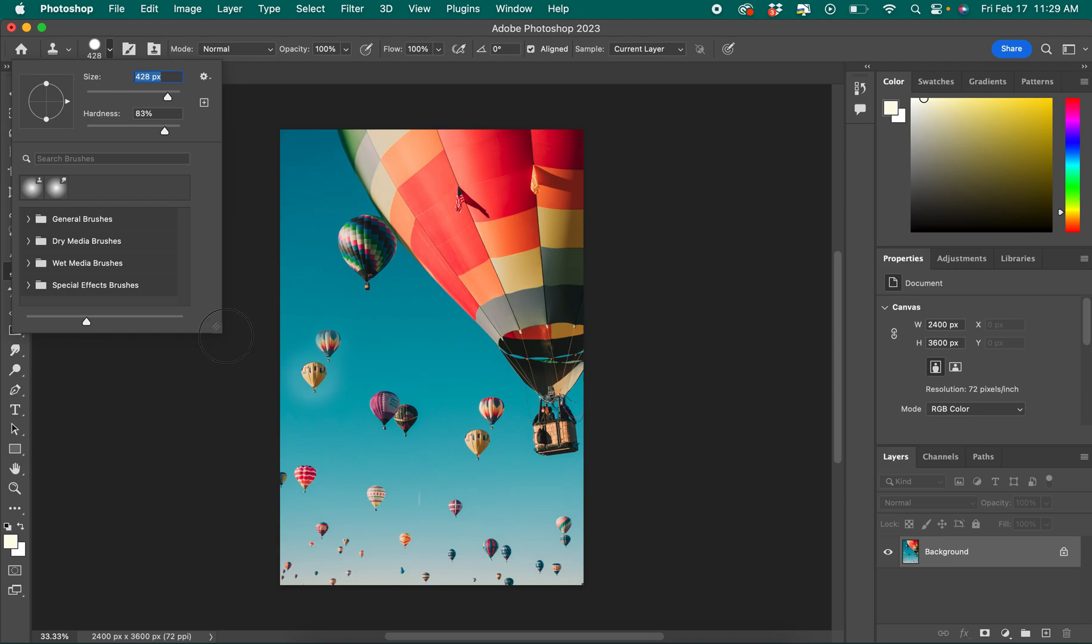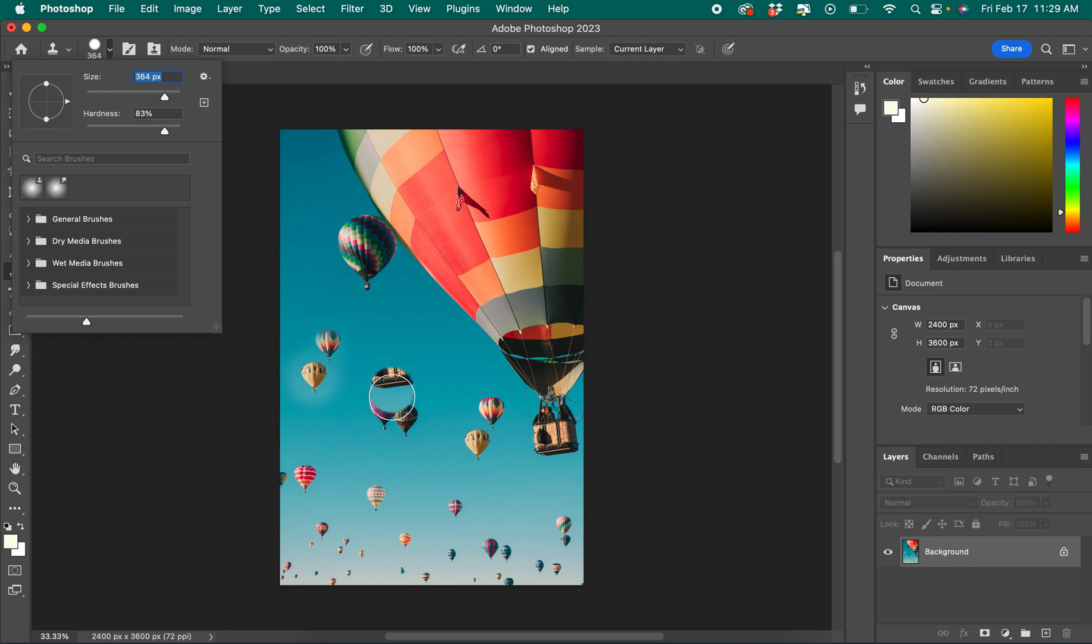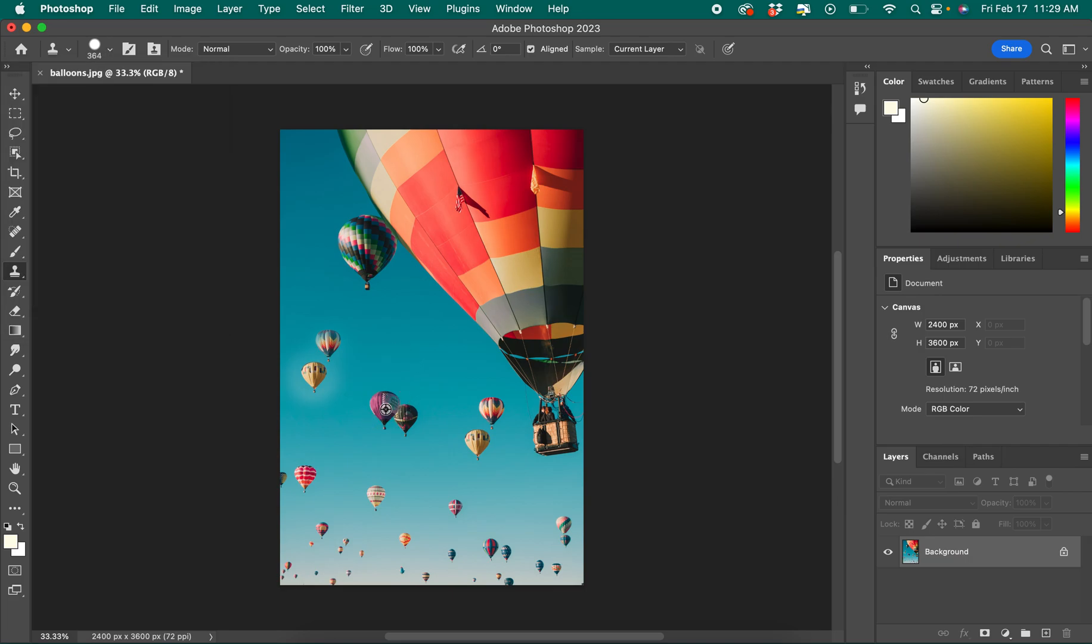We could go ahead and take a smaller hot air balloon as well, or maybe this whole cluster of hot air balloons. So I can stamp on it here by clicking option, and now it'll allow me to paint that.